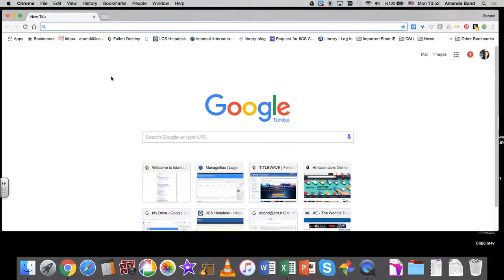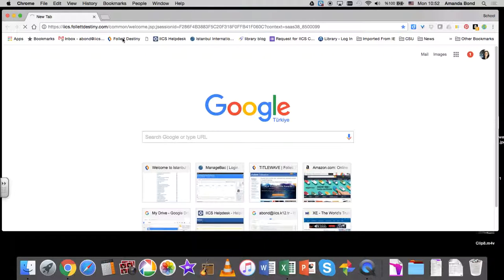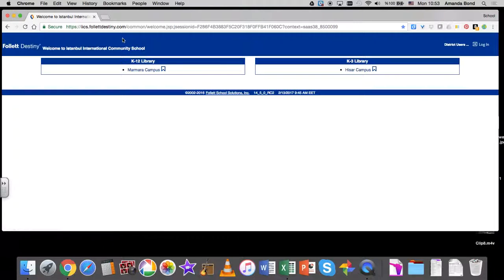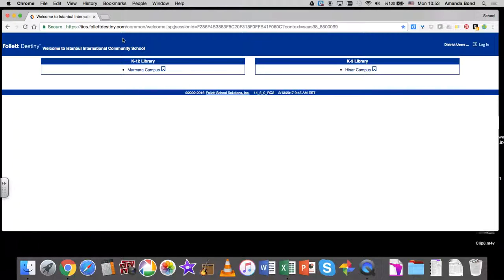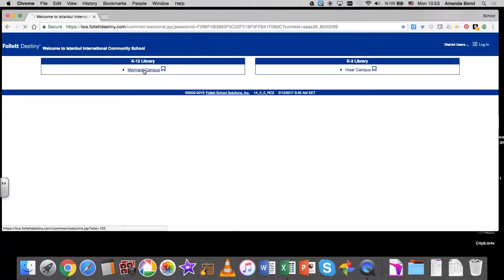Go to Follow Destiny on the bookmarks bar. What should come up is a screen like this. If it's not coming up like that, you need to change your bookmarks bar URL. I sent an email out about that in January, so if you could just find that email, it's called Library Access 24-7. Click on Marmara Campus.